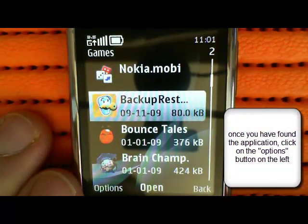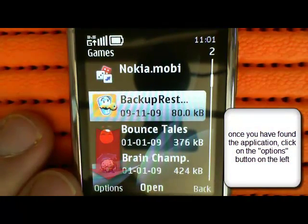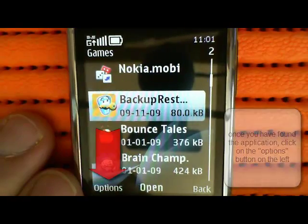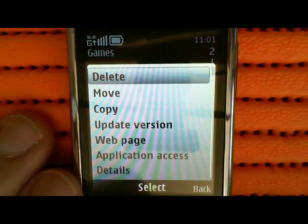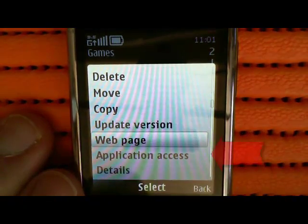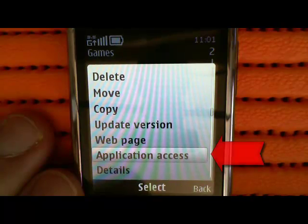Then what you need to do, instead of clicking Open, you click on Options on the left. This will present you with a menu — scroll down until you get to Applications Access.